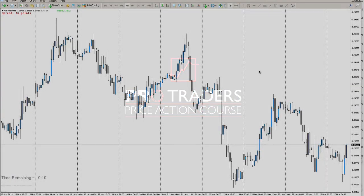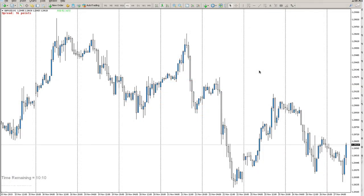Hello and welcome to the first episode of ProTrader's price action course with me, Simon Davis, aka ZoneTrader.